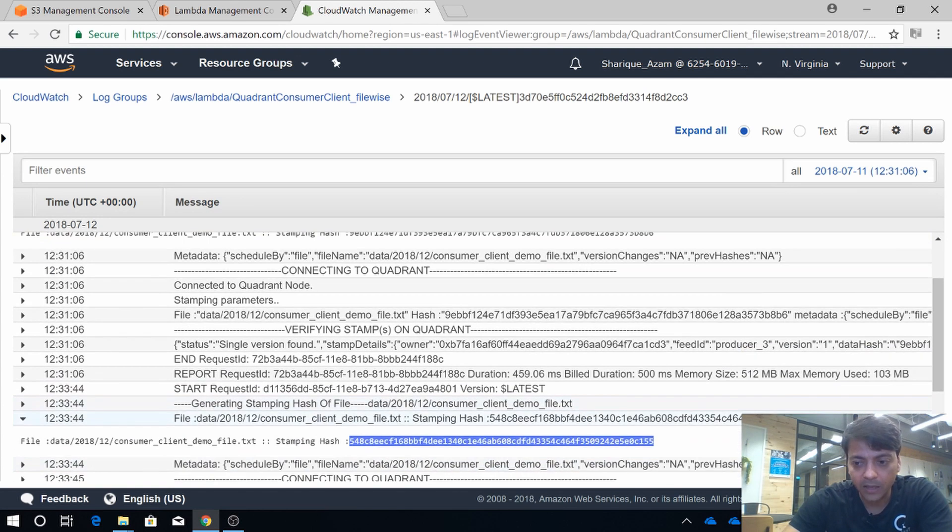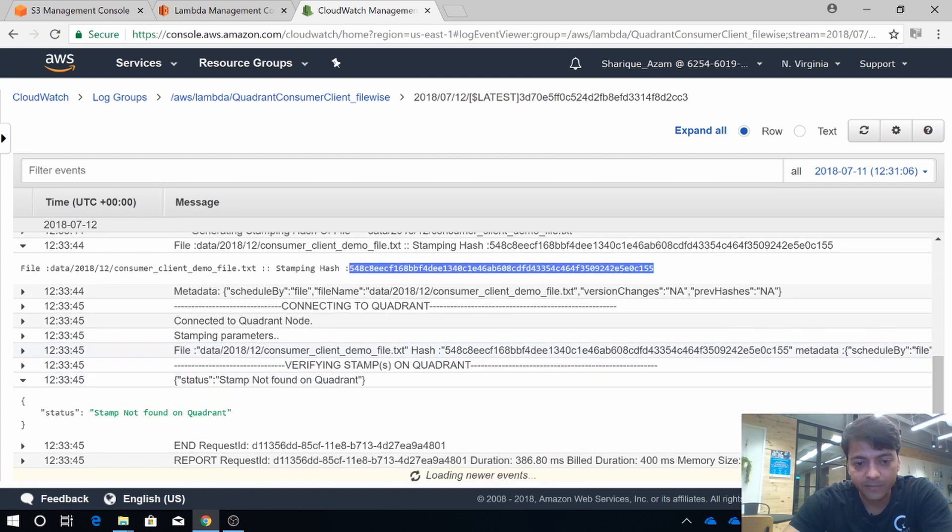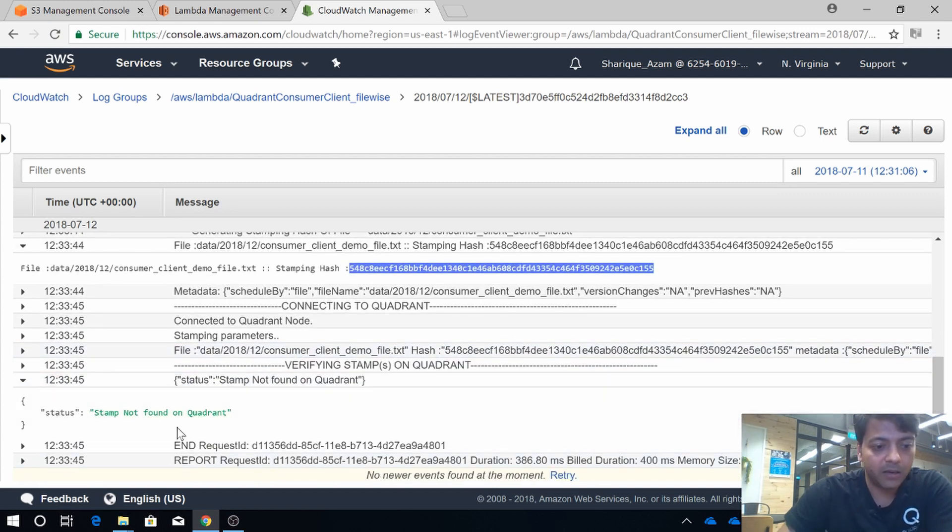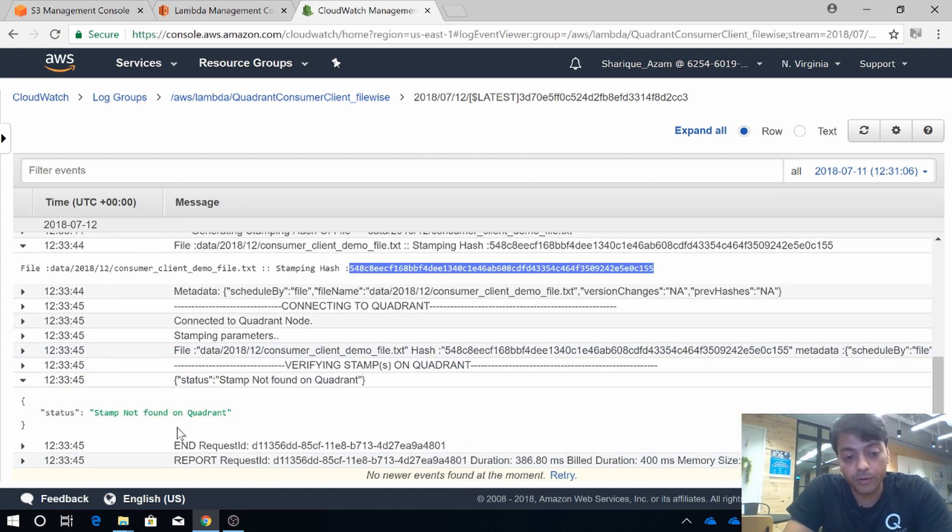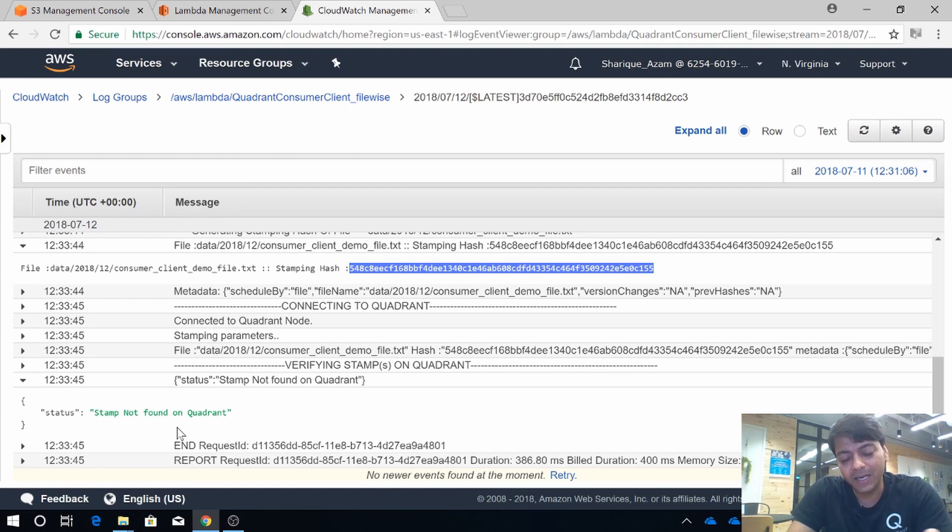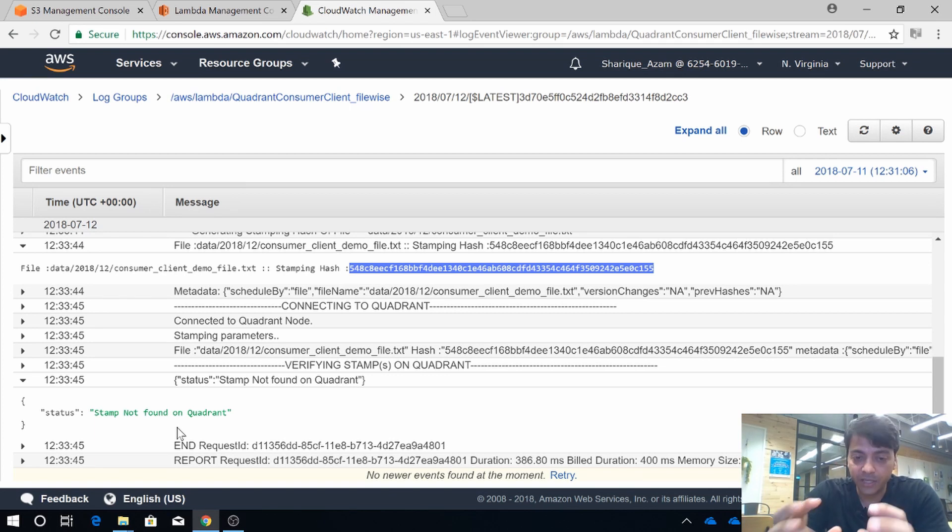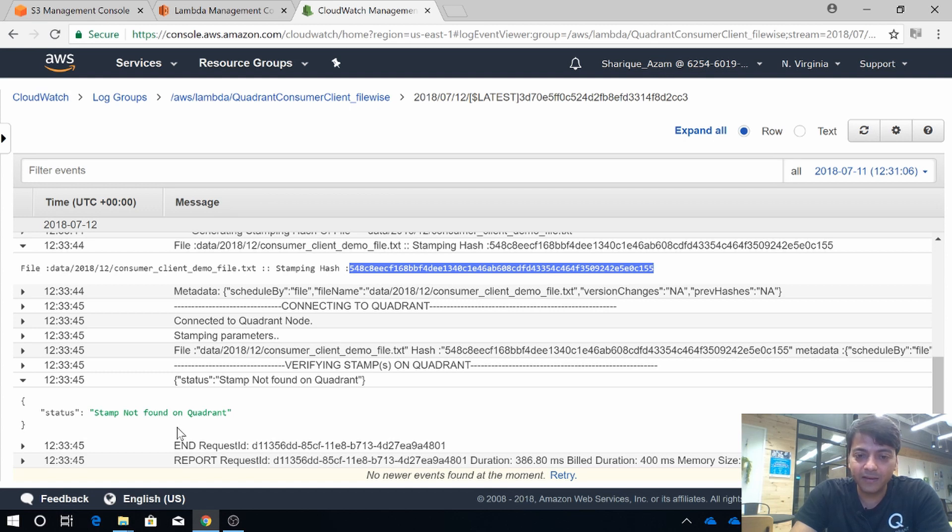And in the status, it says that stamp not found on the Quadrant protocol. So what does it mean? It says that our consumer client can handle verification even at the byte level.